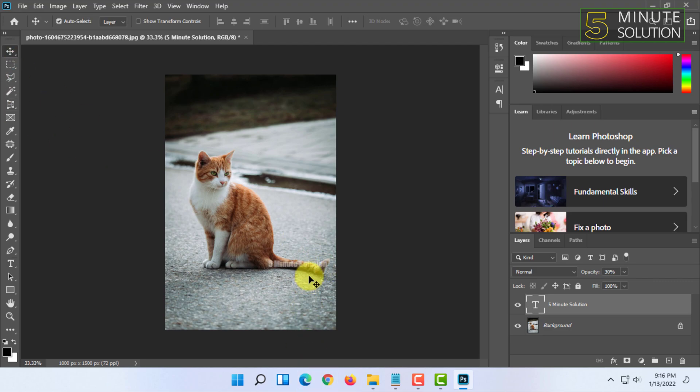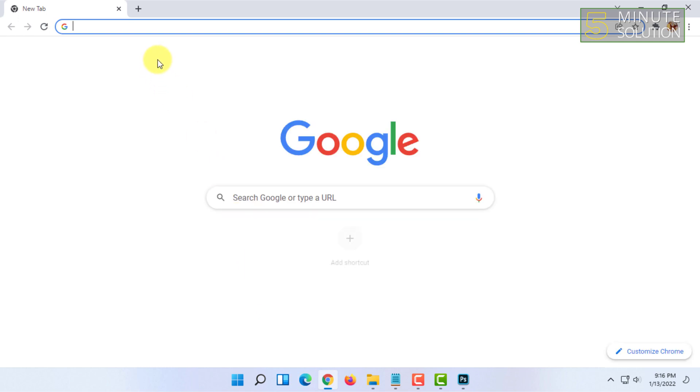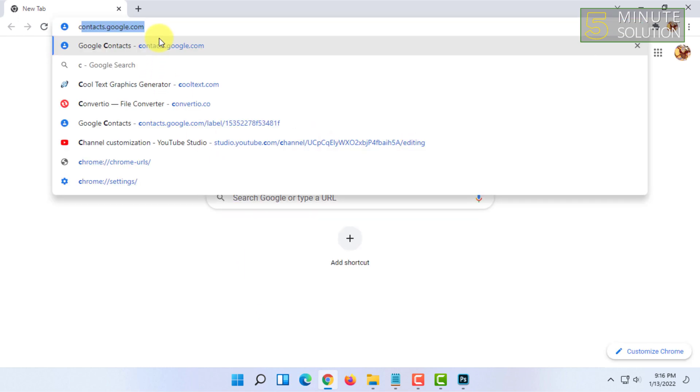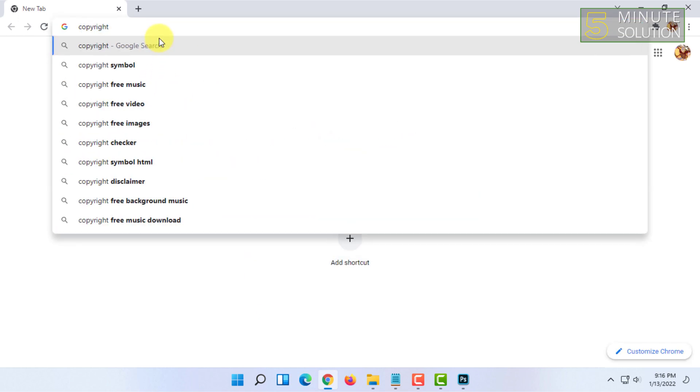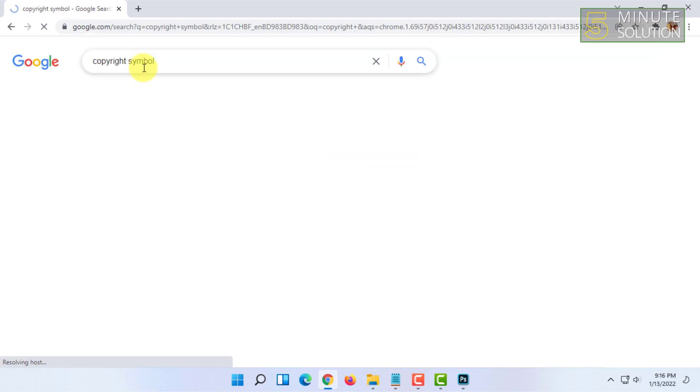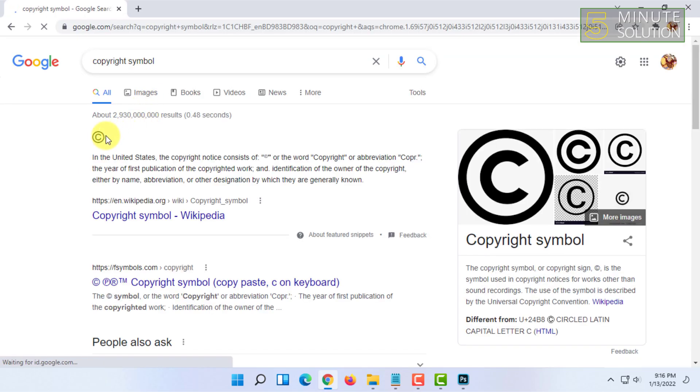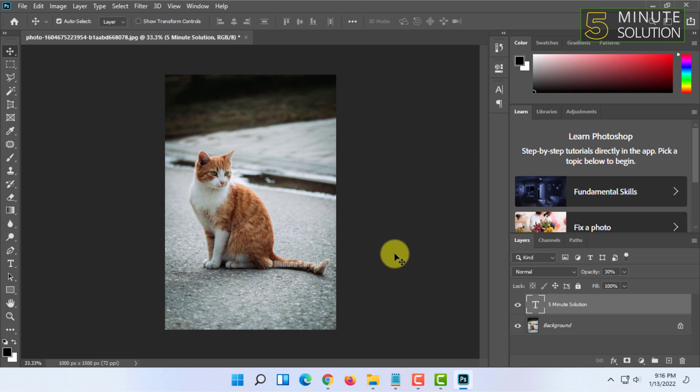I don't know how to type that on keyboard, so I'm going to search on Google. So I'm going to search copyright symbol and copy the symbol from here.